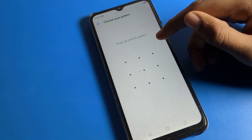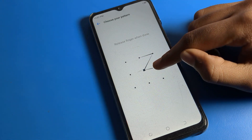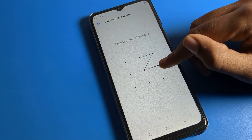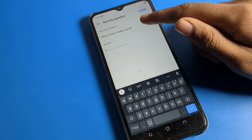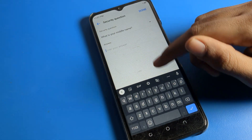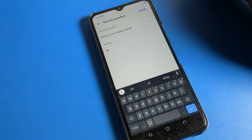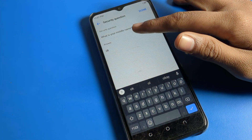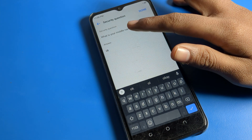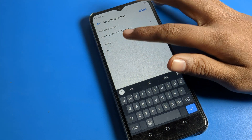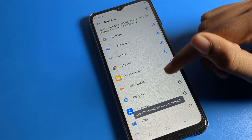First, draw any pattern for your app lock. I will draw a Z pattern, and you have to draw the same pattern two times to confirm. Then set a security question. Don't forget your security question, because if you forget your app lock password, you can recover it by answering the security question.